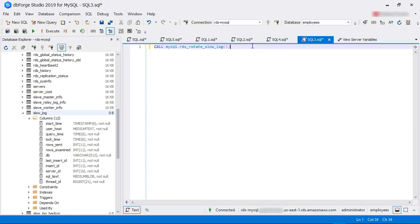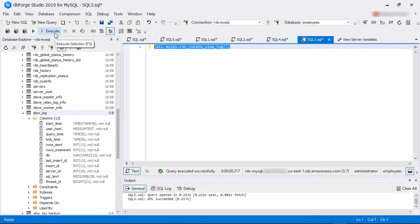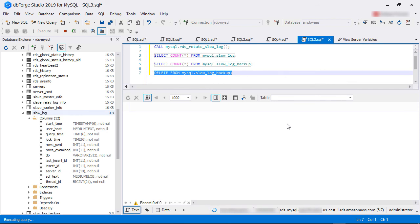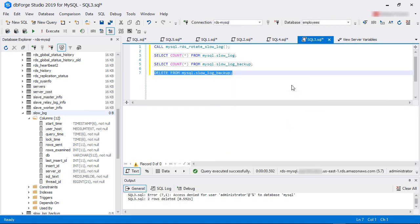Sometimes you need to clear the slow query log. When slow queries are being logged into a table, you can't simply truncate it. In RDS MySQL, you can run a command called rds_rotate_slow_log from the MySQL database. Once we run this command, the main slow query log table will be cleared, but the contents will be saved in another table called slow_log_backup. We can then truncate this backup table to recover the disk space.